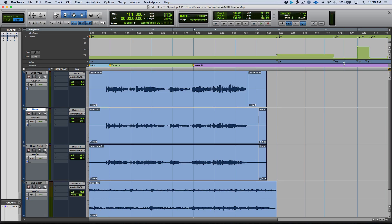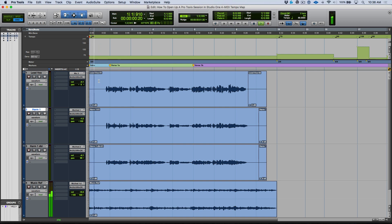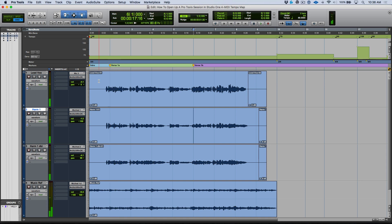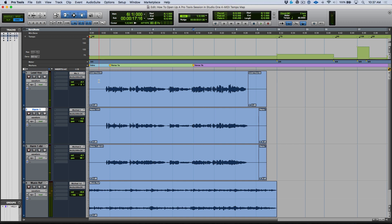Let's hop into Pro Tools. I've made a couple changes with this session from the one we used in the last video, but they're pretty much just visual and arbitrary. If you notice over here, I've added some markers. I've got my intro, I've got a verse 1a, and then I've got a verse 1b.